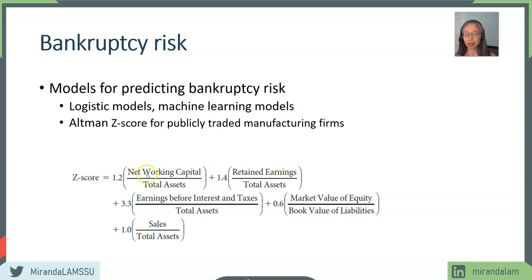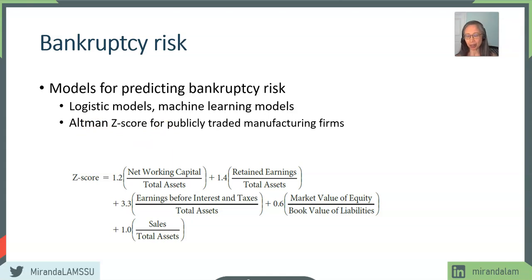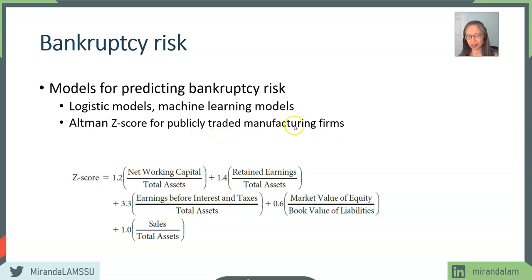The five factors are: (1) net working capital over total assets, (2) retained earnings over total assets, (3) EBIT divided by total assets, (4) market value divided by book value, and (5) sales divided by total assets. These are the ratios that Professor Edward Altman developed in his paper from the 1960s. In the original paper, he used publicly traded manufacturing firms, so this calculation does not really work for firms that are not publicly traded or are non-manufacturing — such as a bank, software firm, technology firm, or entertainment firm. We'll use it as an example of how we can use a model to help predict bankruptcy.